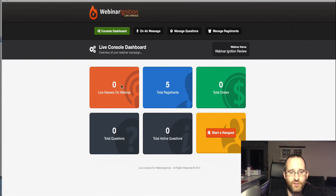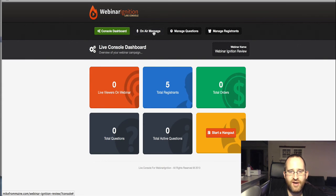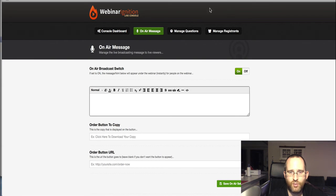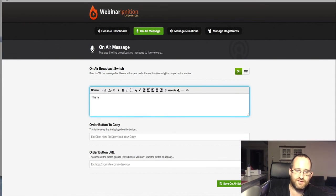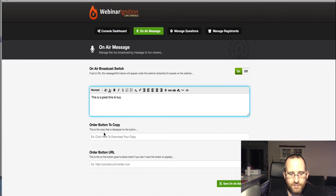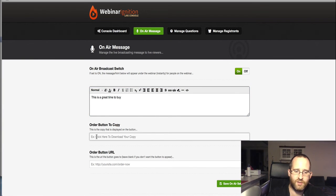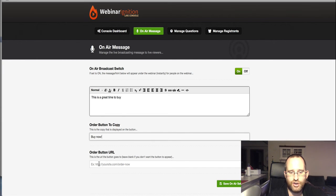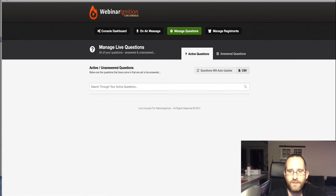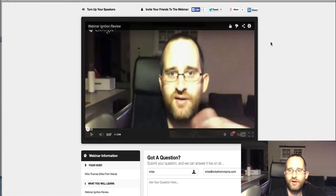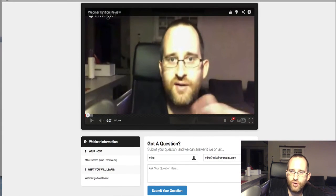Right now looking at my console, we don't have anyone live on the webinar page. We've had five people register, no orders. Let me do an on-air message — I can put something up where it's going to have a buy button. You could say something like 'This is a great time to buy,' have an order button come up. For example: 'Click here to download your copy, buy now,' and then you'd put the URL where you want them to go when they order. Save that and it will come right up on your webinar. Questions coming in can also be answered from here.